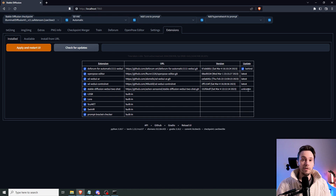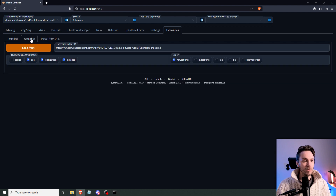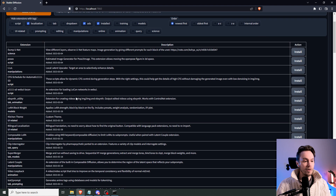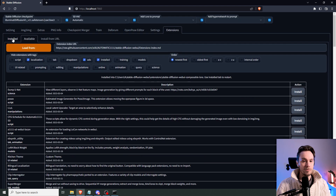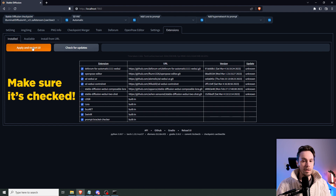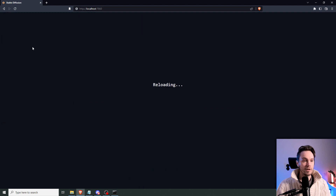If you want to remove this, just delete the folder from extensions — super easy. Then go to check available, load from, and find Composable LoRA, press install. It will install into the folder, then go to install, apply, and restart.